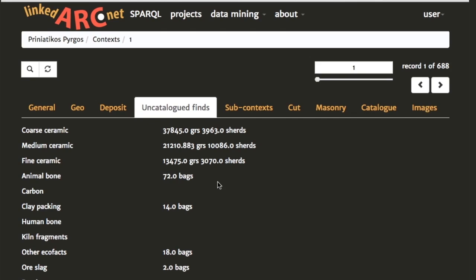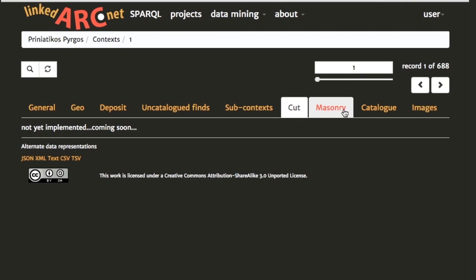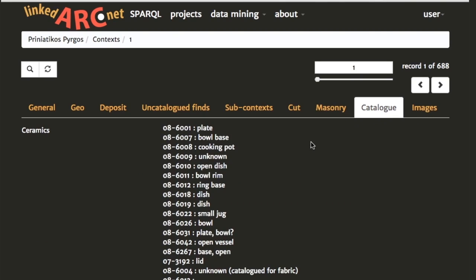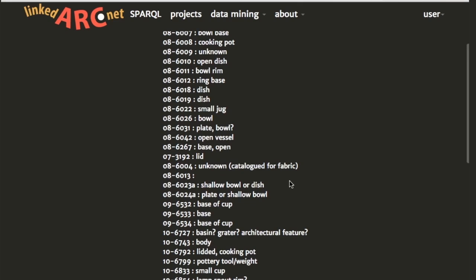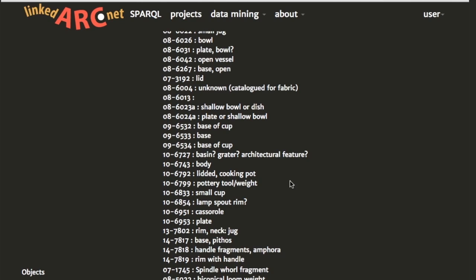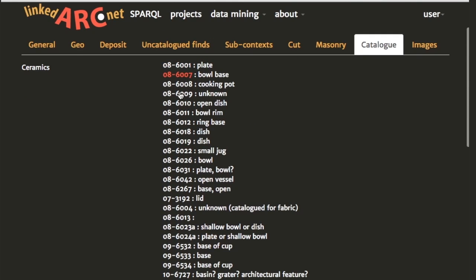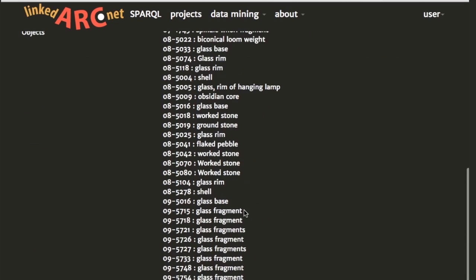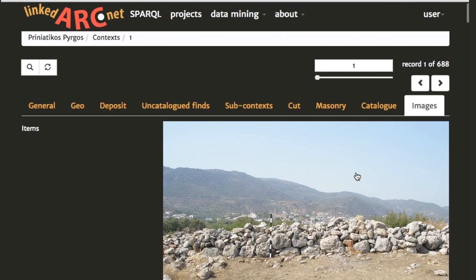These finds have obviously been categorized after being excavated from the ground, and we have other categories of finds as well. These are all the various sub-contexts that made up the excavation of this context. In the catalog tab we have a listing of all the various objects that were excavated from context one and considered worthy of cataloguing — some particular ceramics and objects — with the object ID and a brief description.